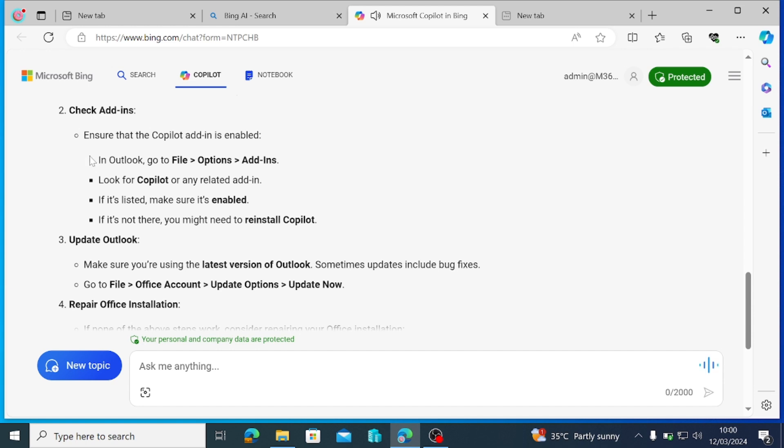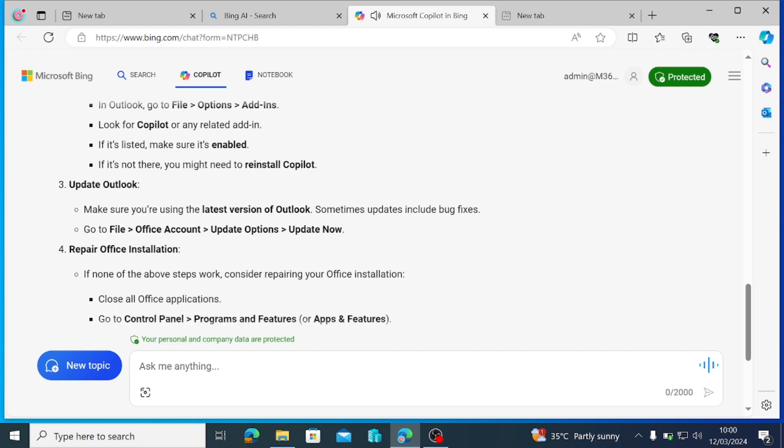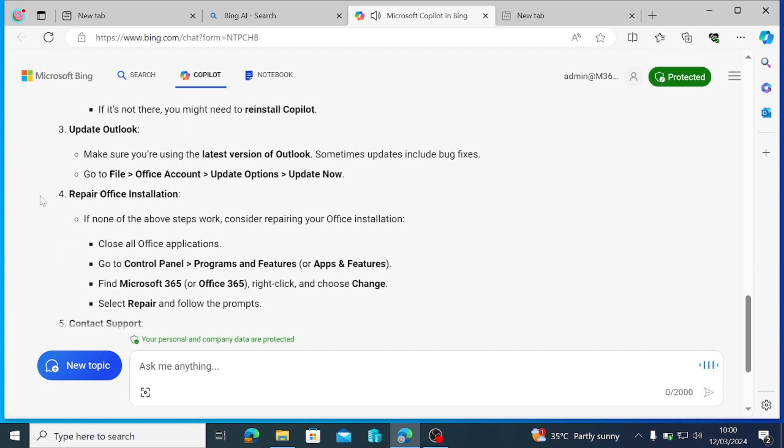Check add-ins. Ensure that the Copilot add-in is enabled. In Outlook, go to File Options Add-ins. Look for Copilot or any related add-in. If it's listed, make sure it's enabled. If it's not there, you might need to reinstall Copilot.